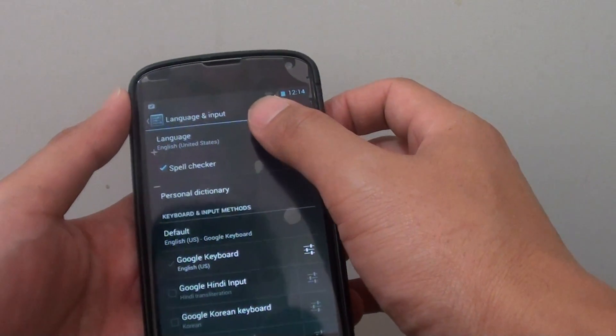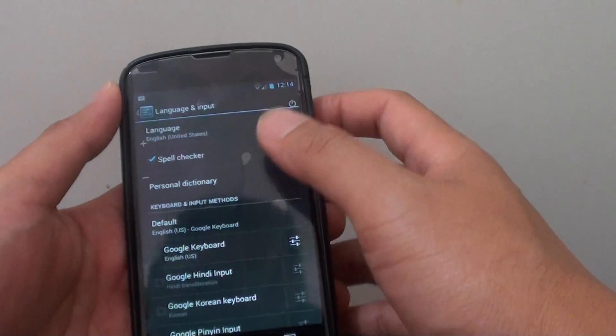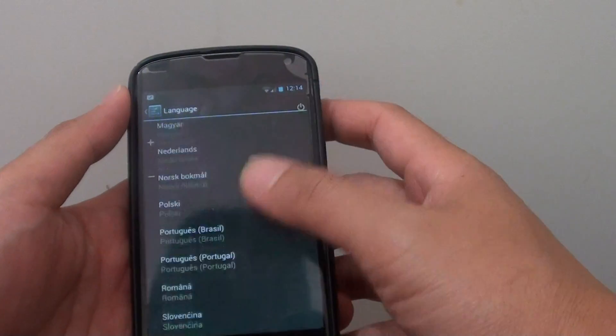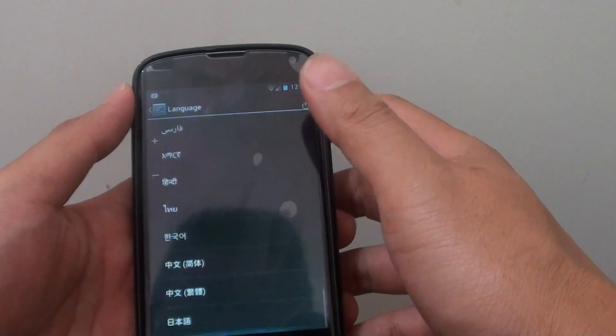Here on the first option, tap on language. Then scroll down the list and select your desired language.